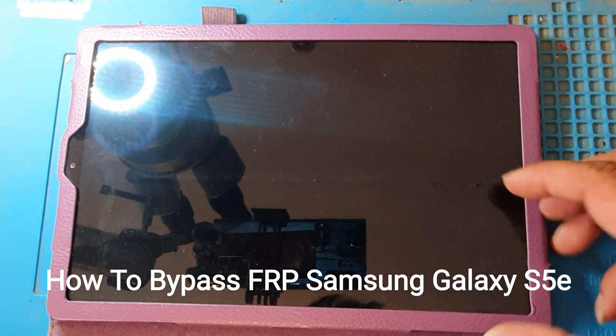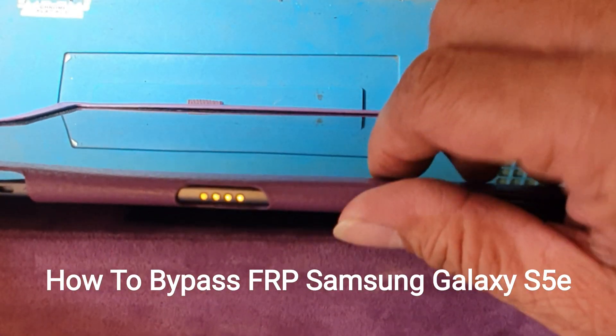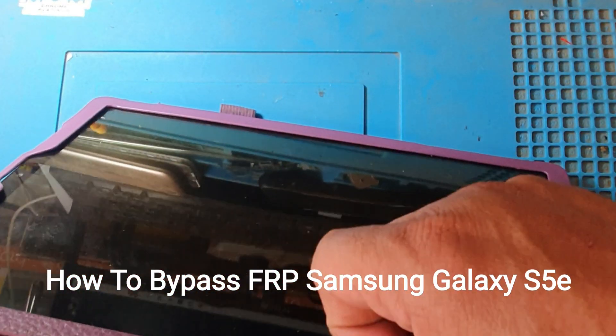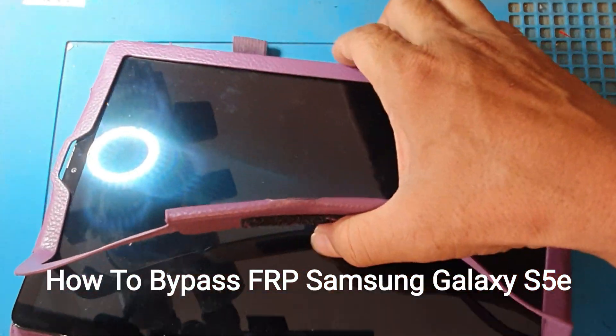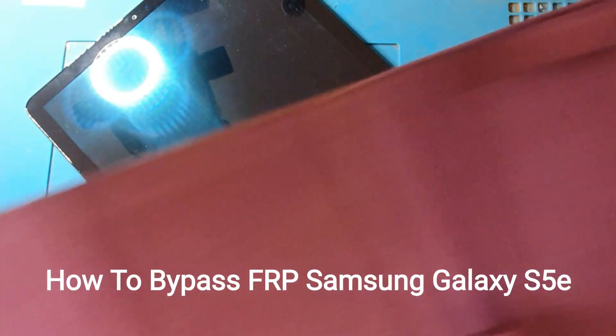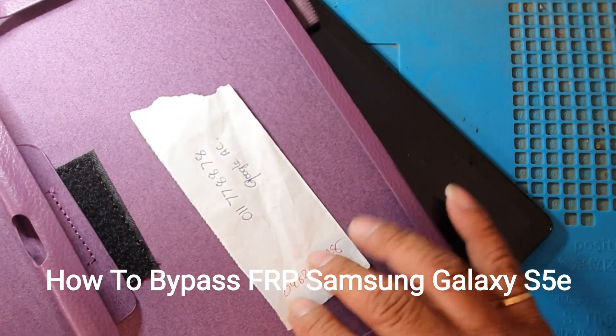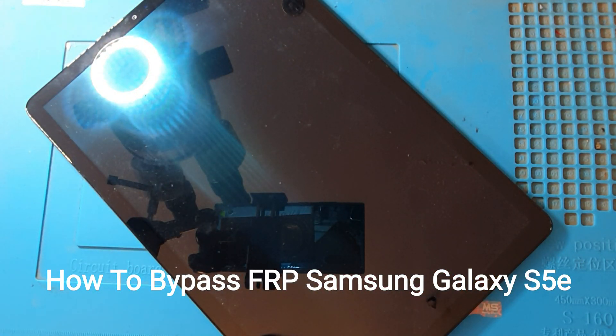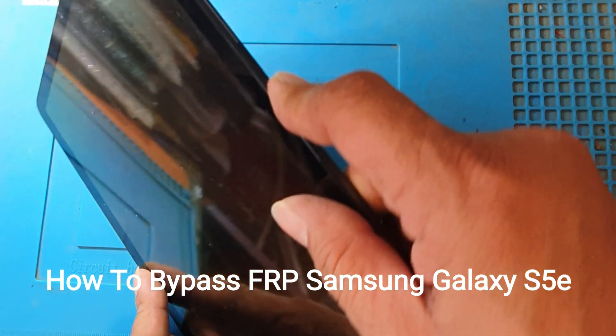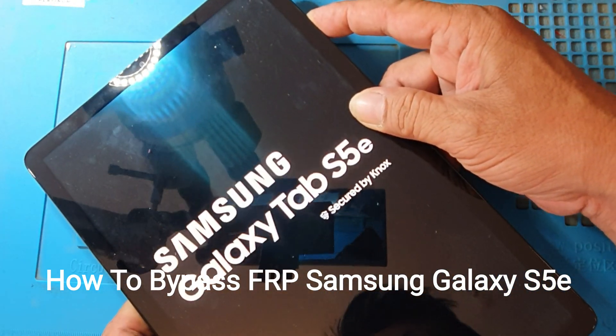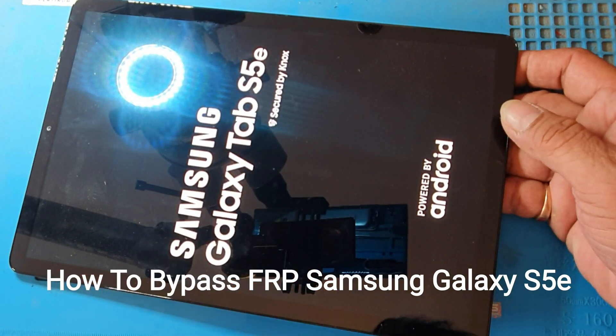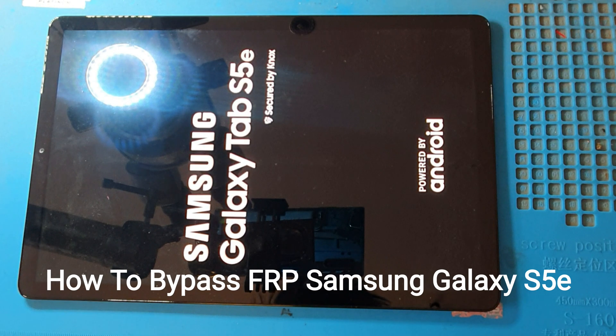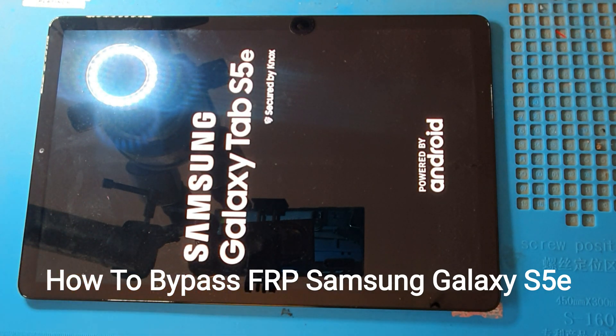Everyone, this is the Samsung tape and the problem lock on Google account. Now we are going to bypass Google account. Let's go. We are going to try to find Google account Samsung.